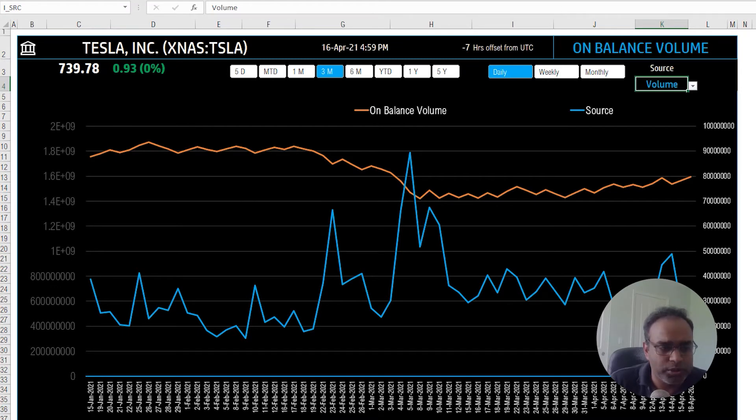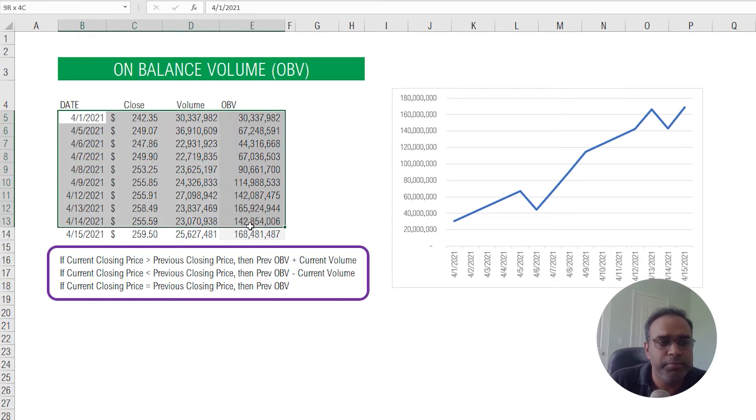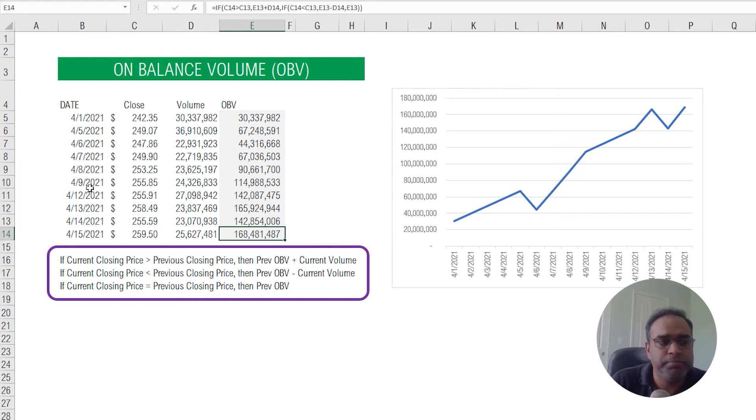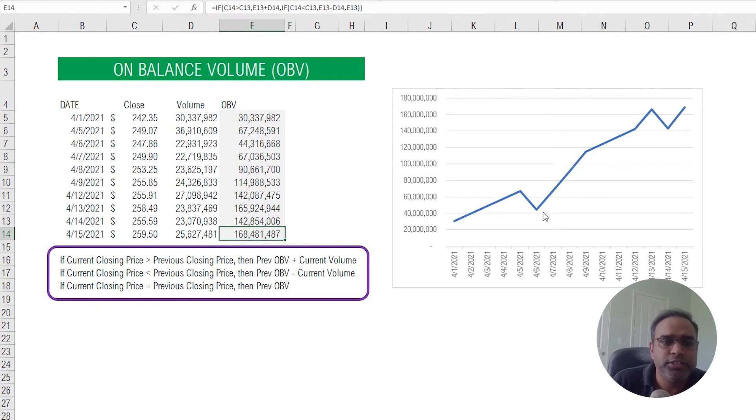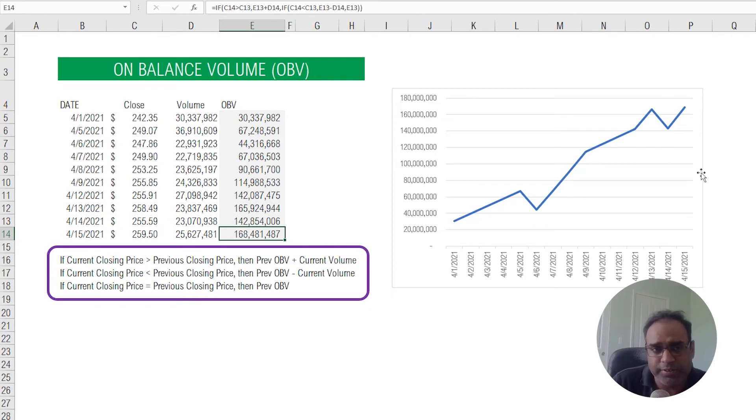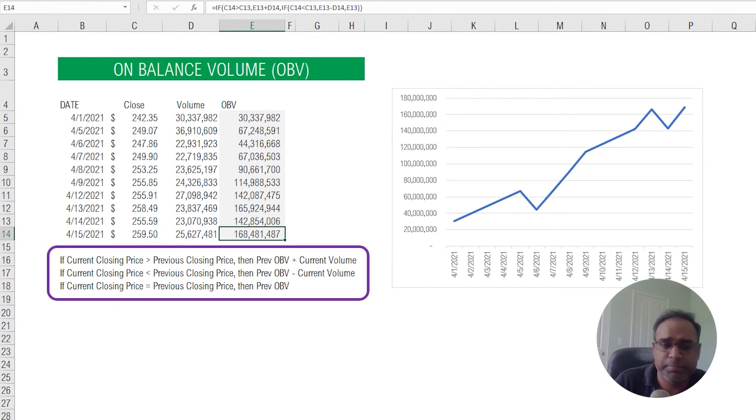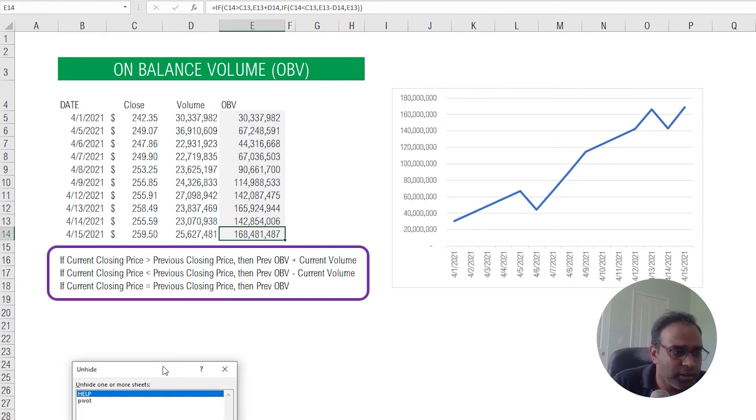One thing I want to note here is that since this calculation OBV is based on the previous day's value, where you start calculating will make a difference to your absolute number. So whether it's 168 million here, maybe it'll be something different if I started my history from March 1st instead of April 1st. Depending on how far back in history you go back to start your calculation, your current value will change. I think it's more important whether it's going up or down and the magnitude or how much it's trending up or down rather than the absolute value of the technical indicator itself. If you're comparing this with any other trading platform, the number may not exactly match because we need to figure out where they start calculating the history. We have here history going back to five years in this template, and that's where we start calculating our OBV.